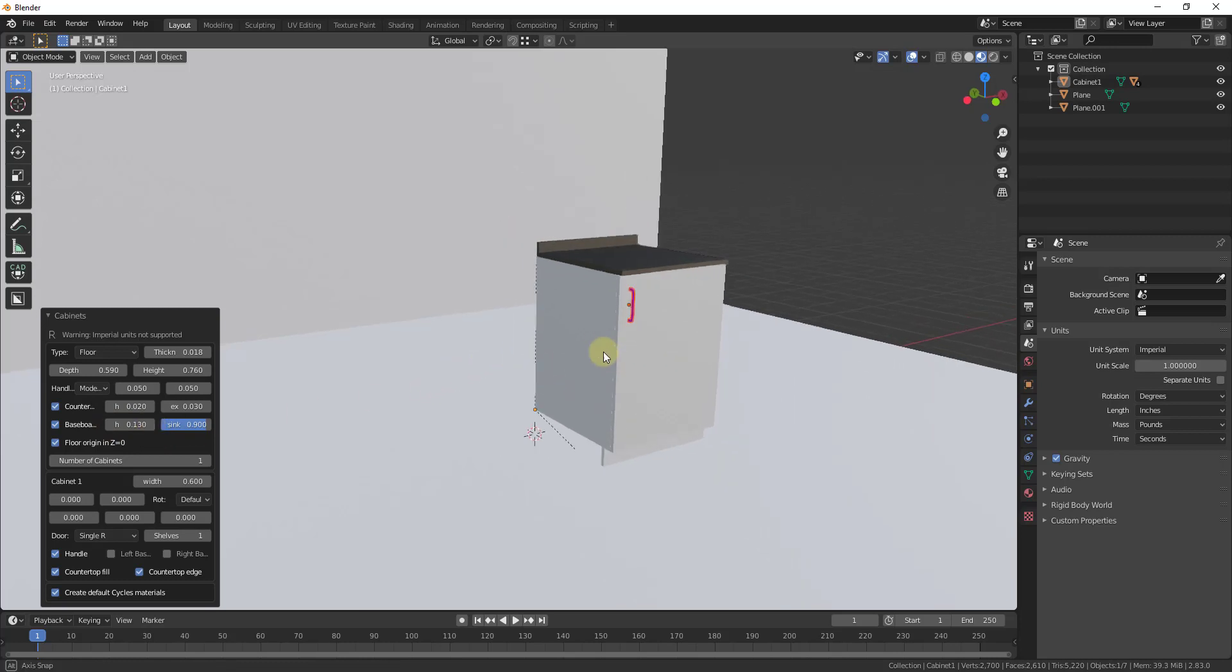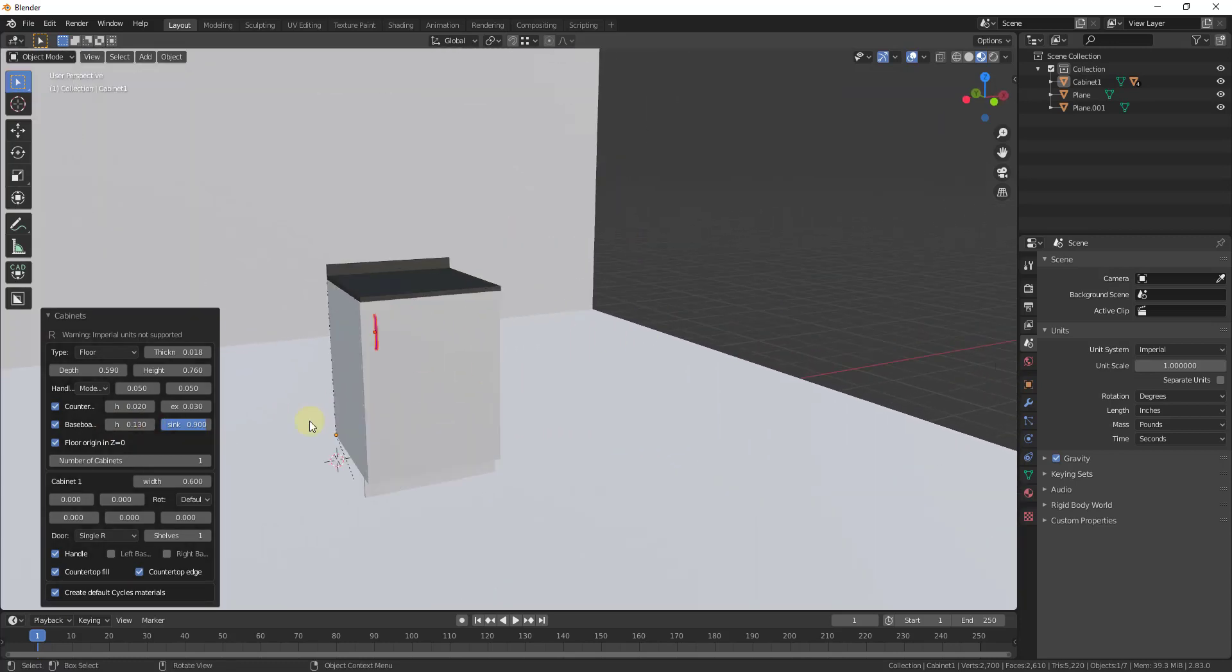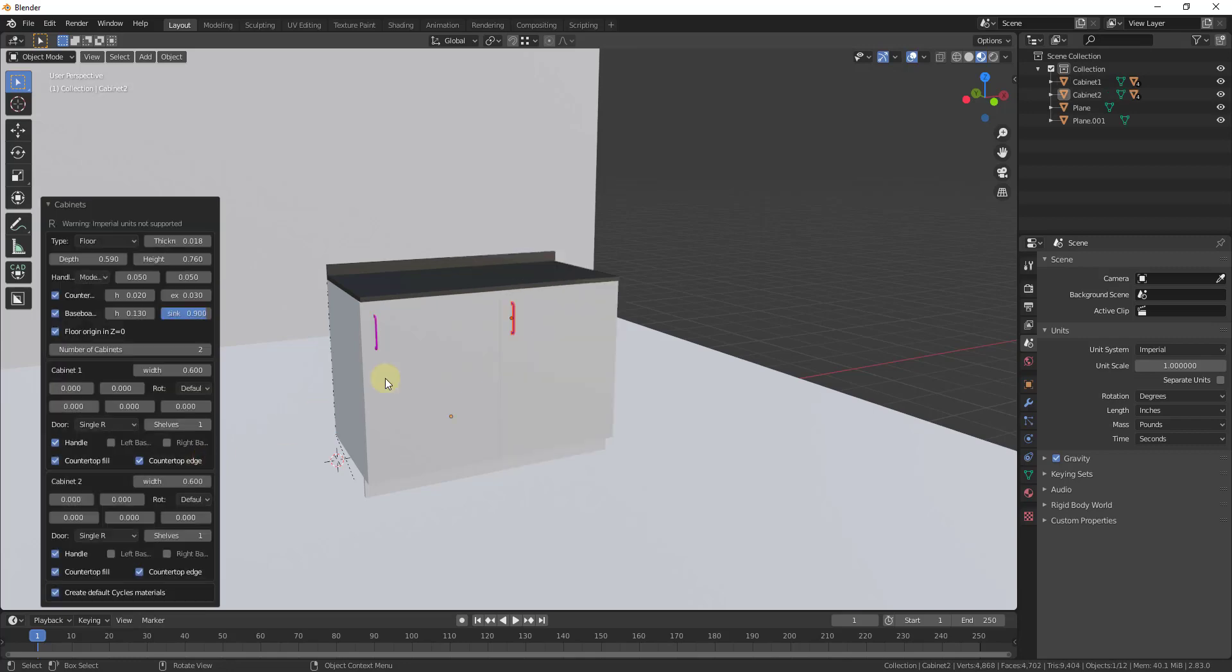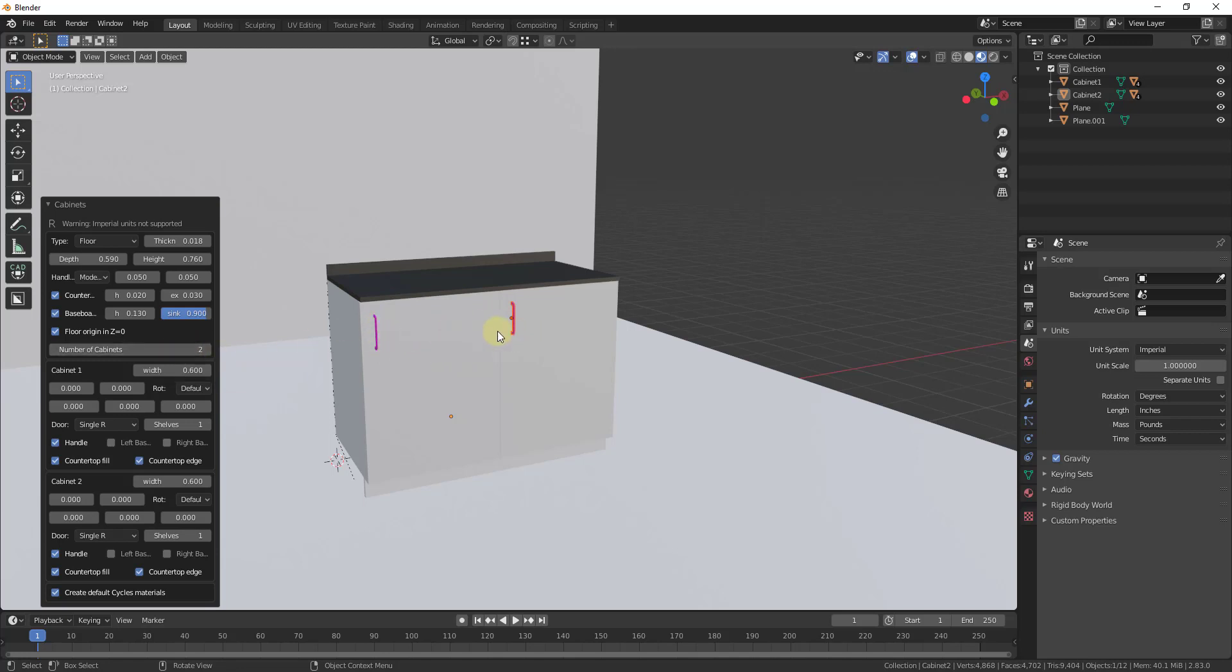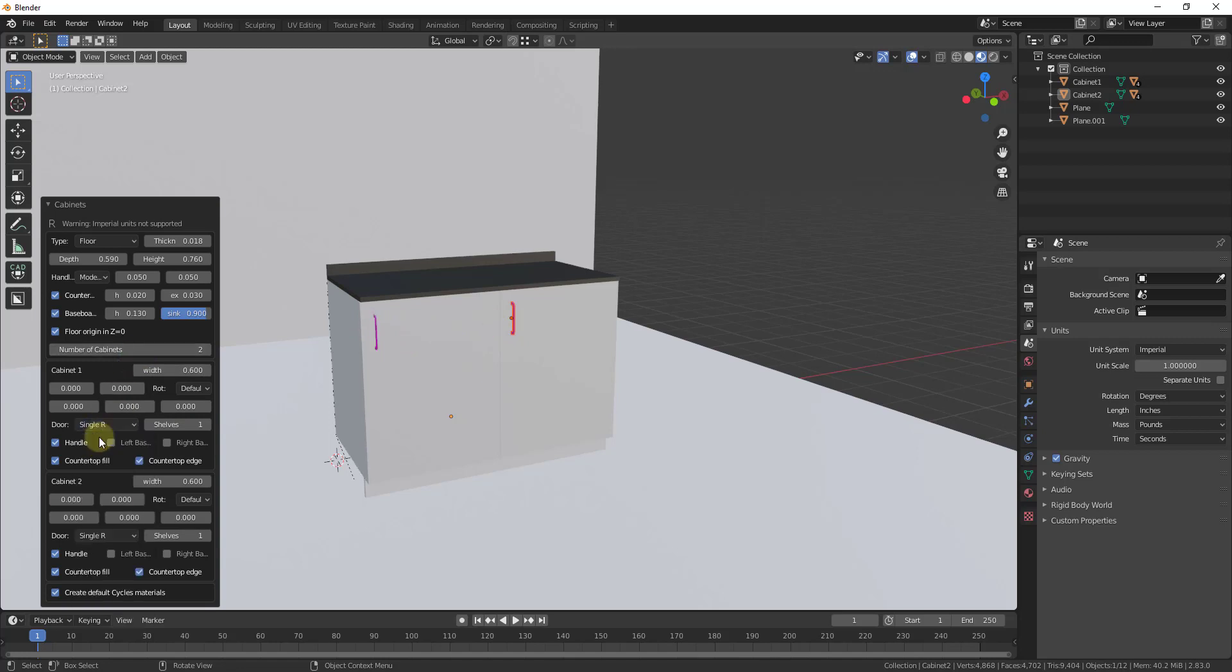So notice how you can also use this to add multiple different cabinets in here. Well, when you do this, those cabinets are each going to have individual options. So notice how when I move this to two, this is now giving me two different cabinets and I have options in here for either one of them. And so what that means is that means that you can come in here and you can adjust each one of these individually.